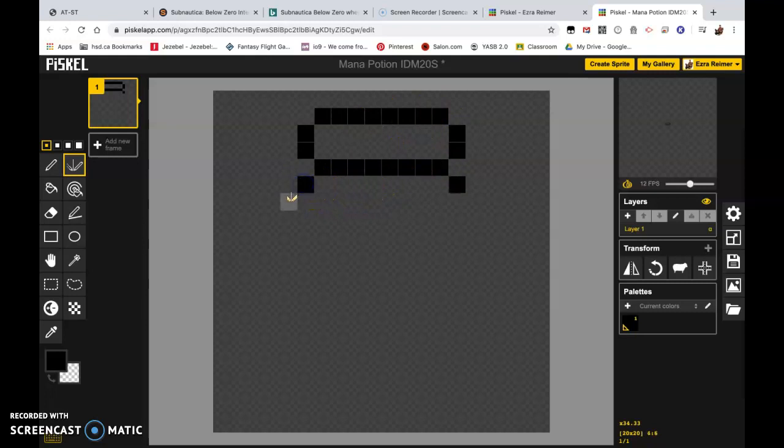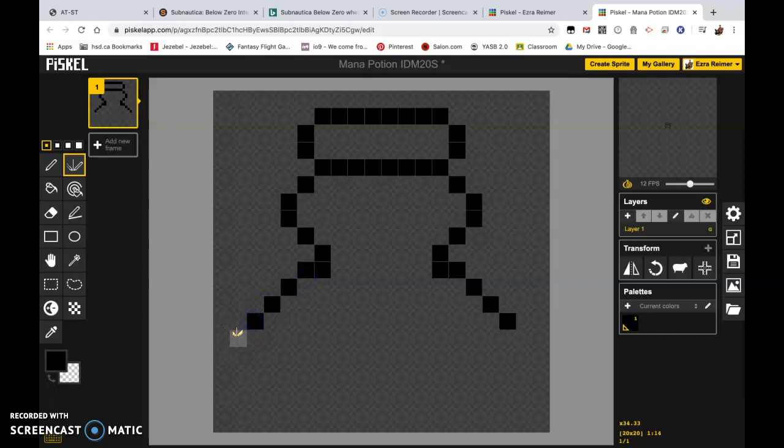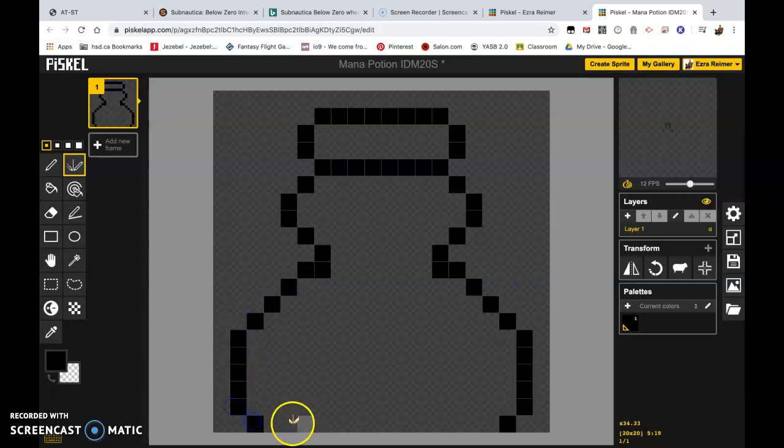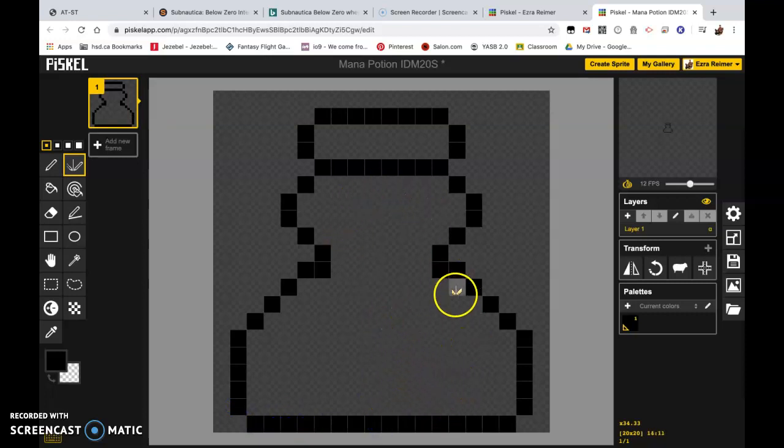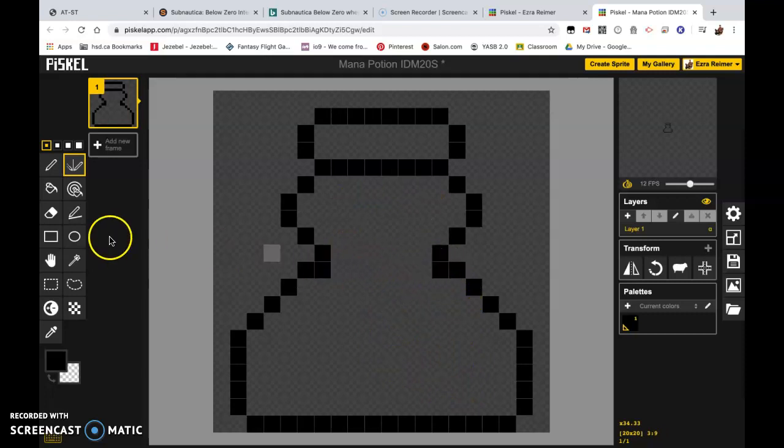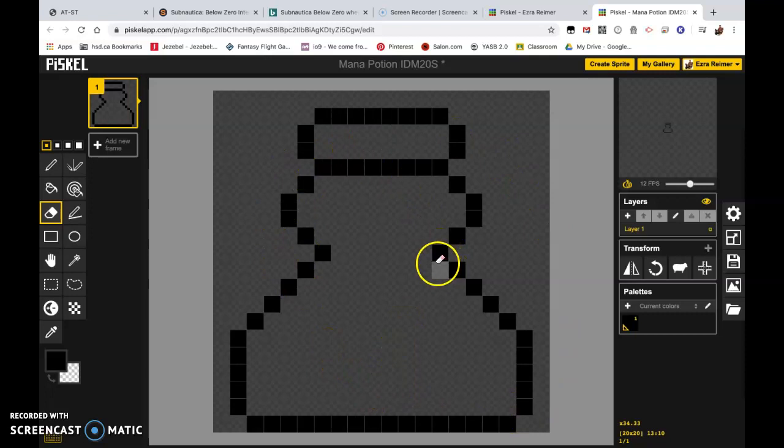And then just drawing along the side here, we are going to create just a little potion bottle. There we go. And draw along the bottom. So it's just a basic little drawing. I kind of don't like these two pixels here. So I can go over here to my eraser tool or E and I can just click on those two to erase them. So now I've got a basic bottle shape.